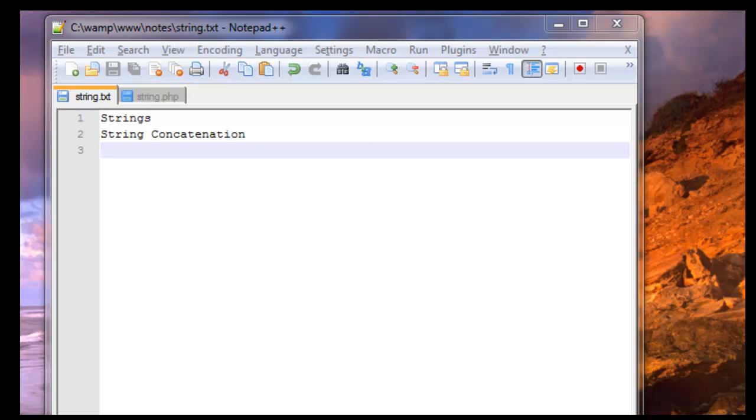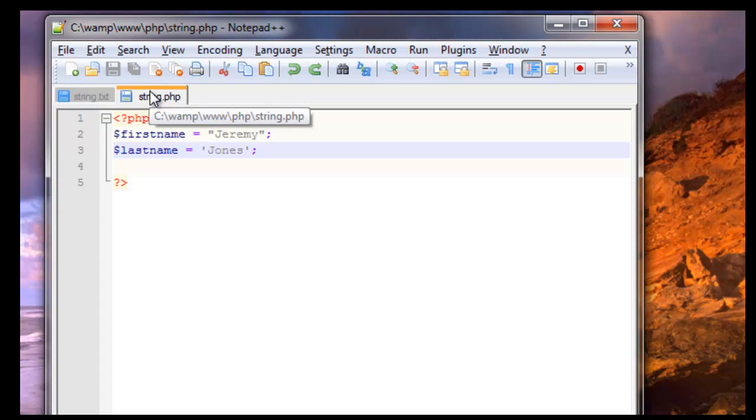Now with strings you can use single quotes or double quotes and it'll work just fine in the echo statement. To show this I have a file called string.php.